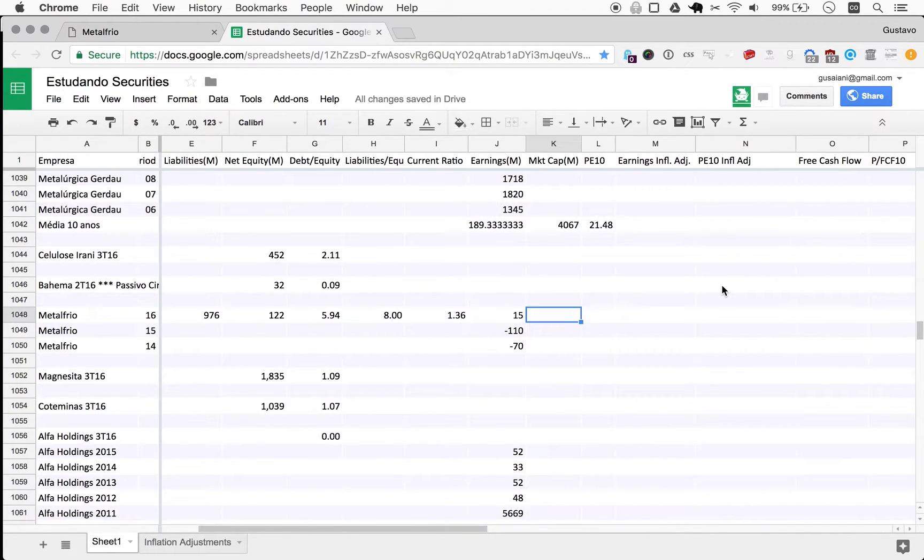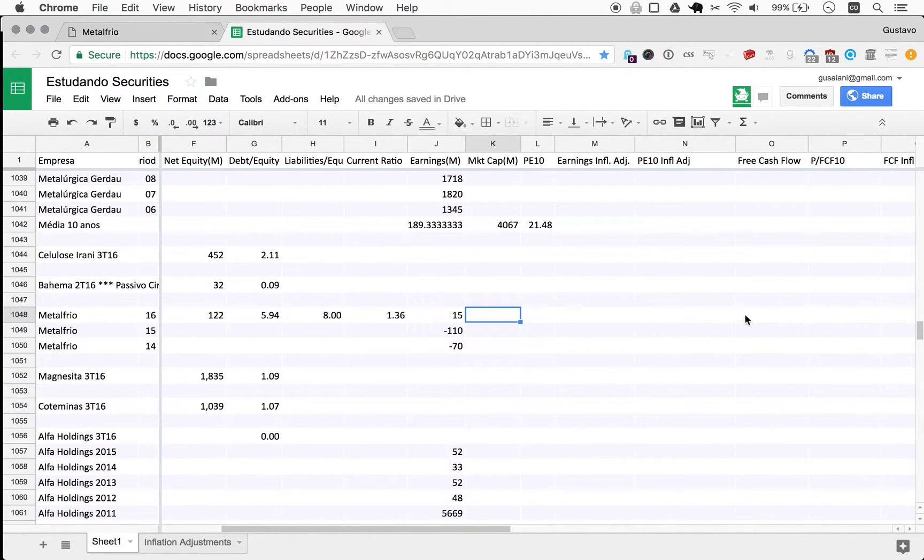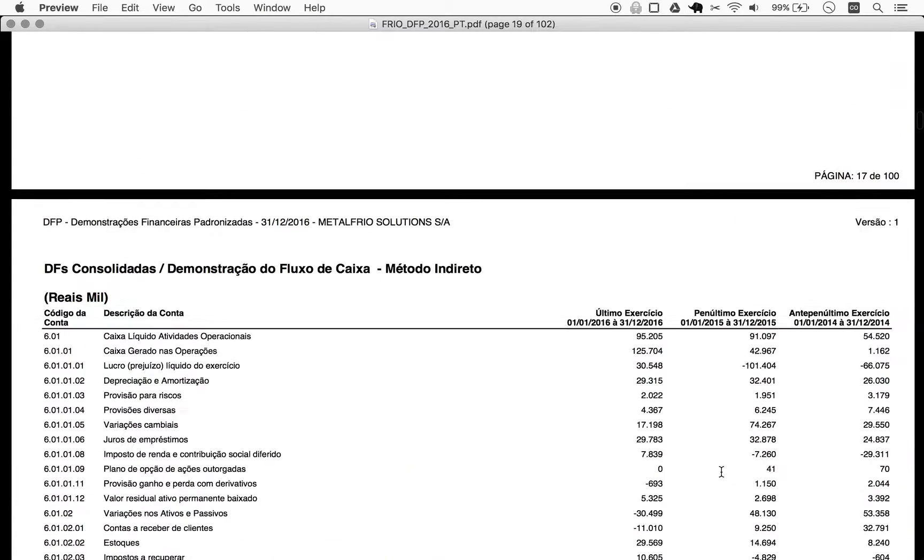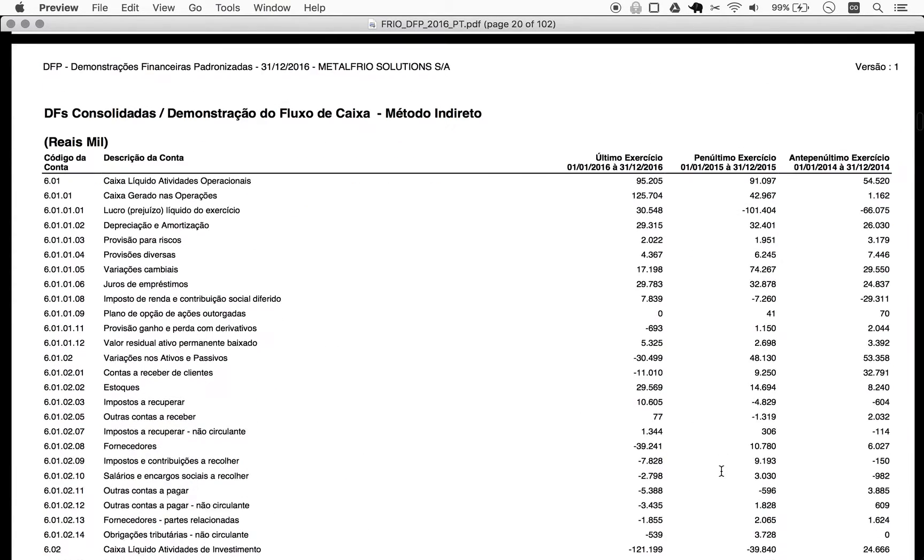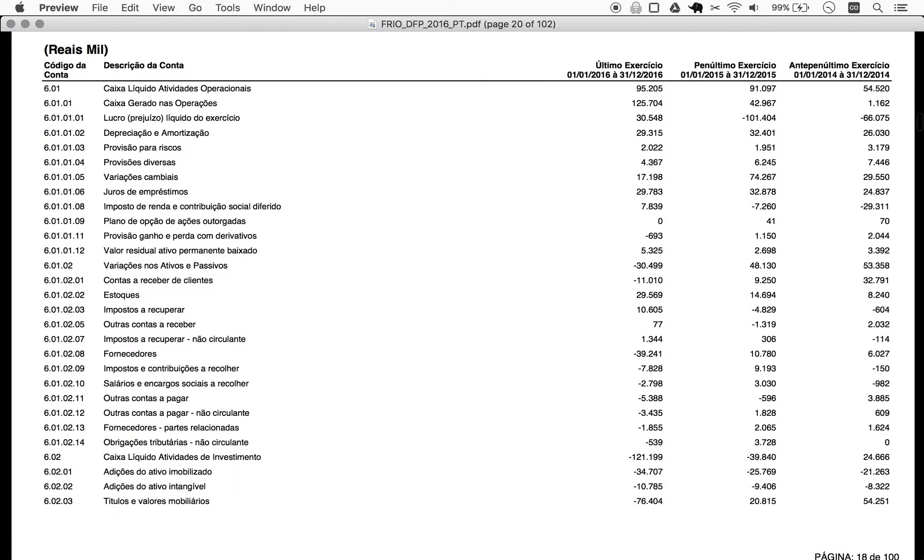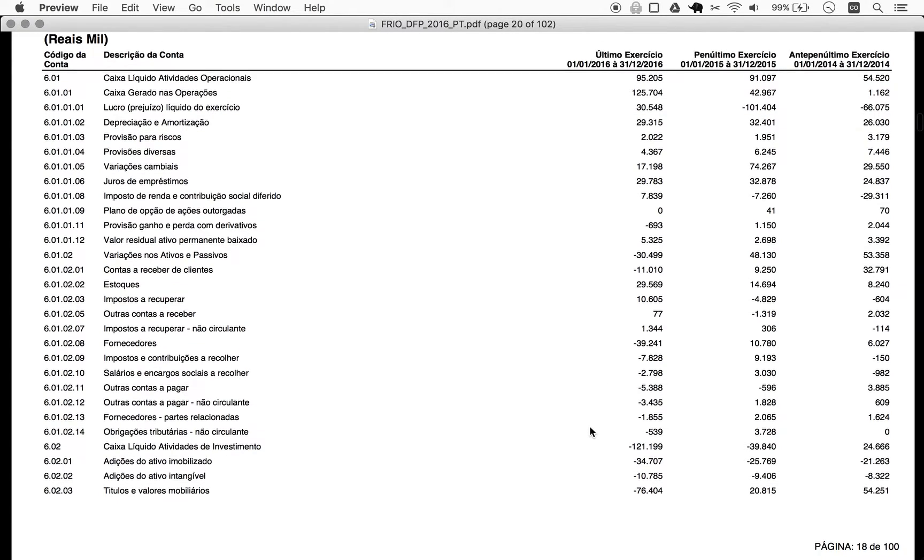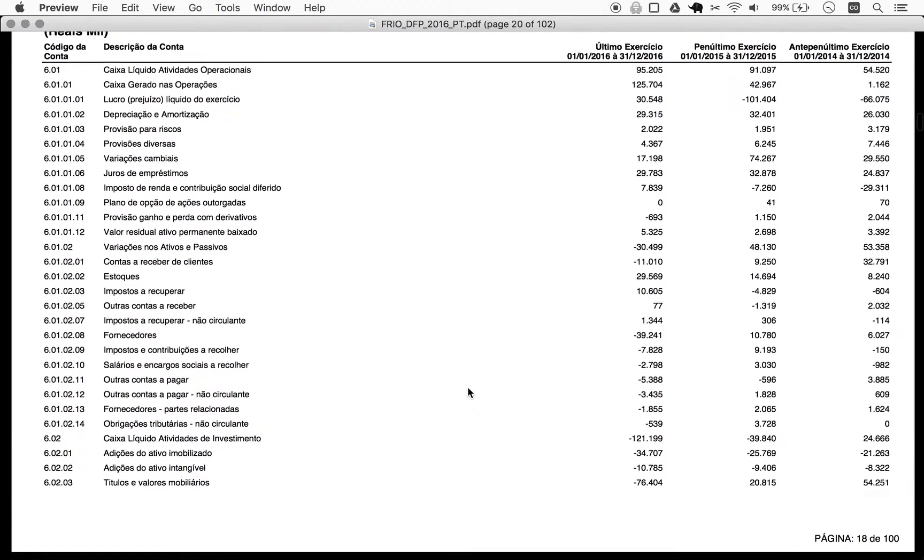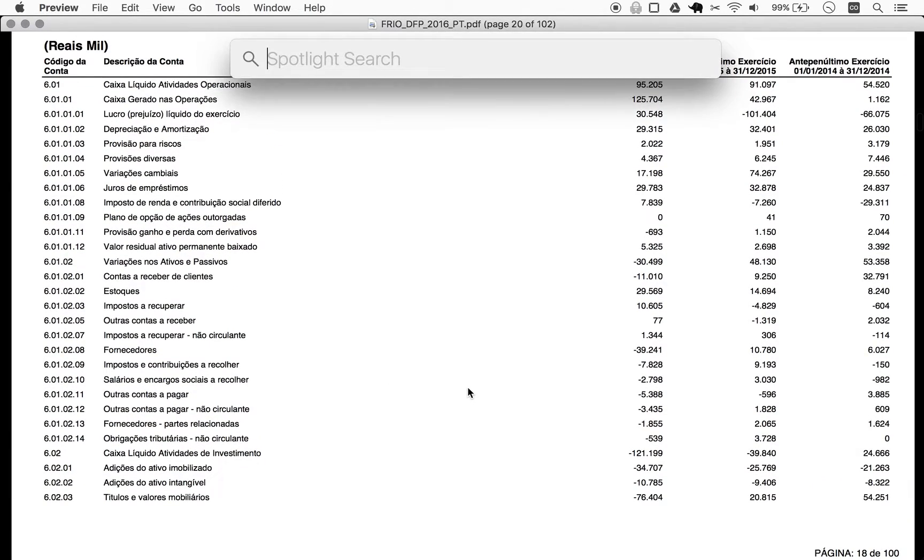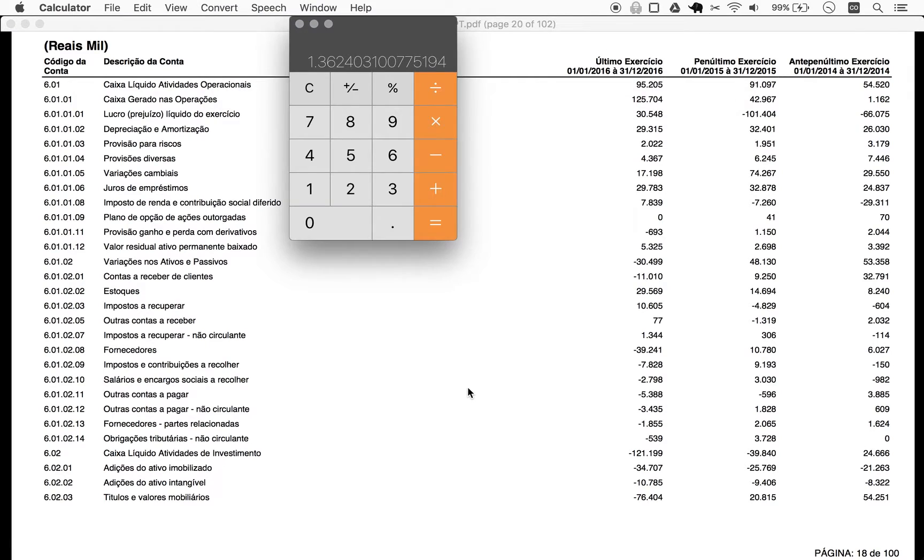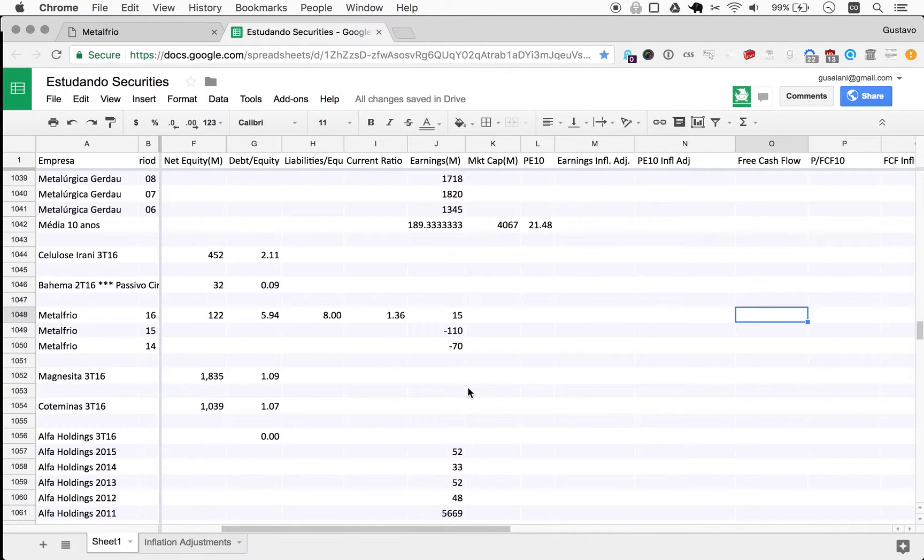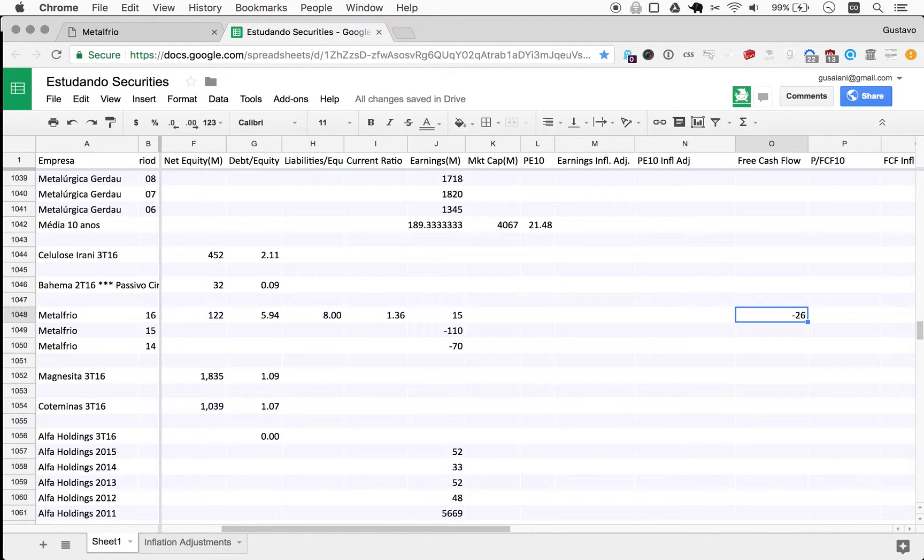And as far as looking at the balance sheets, I'm looking at the free cash flow now. So we have operating cash flow of 95, and we subtract the investing cash flow - 95 minus 121. So it's minus 26 free cash flow. So negative here is pretty bad, never good.